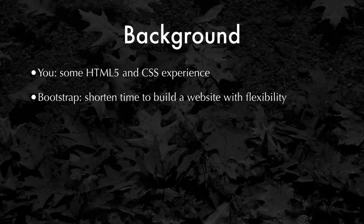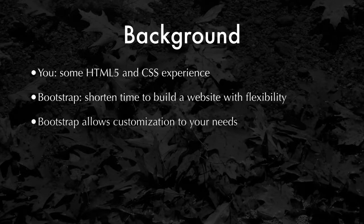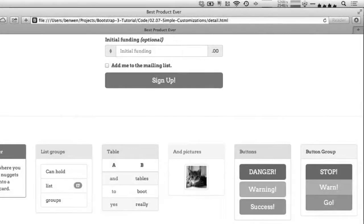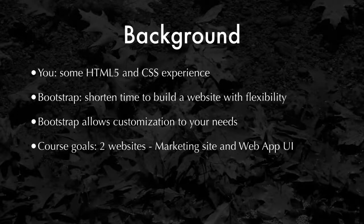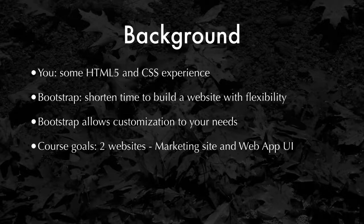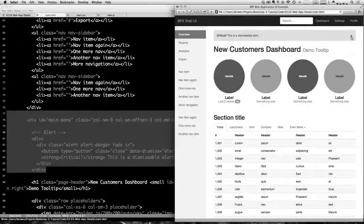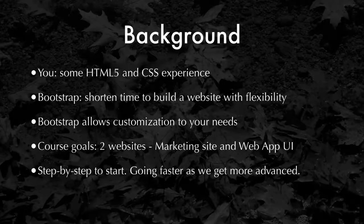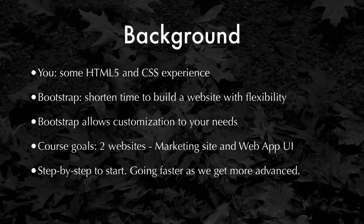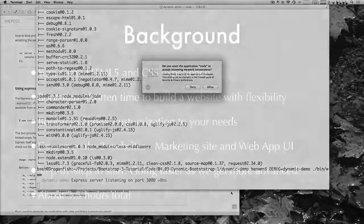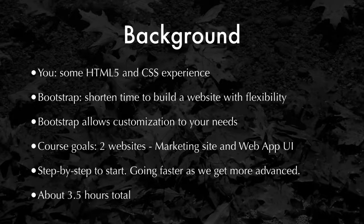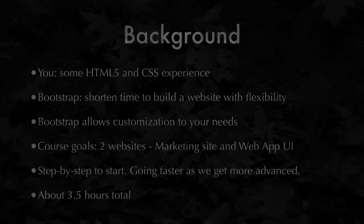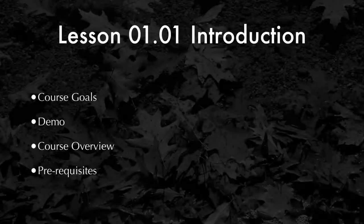It can shorten the time to build a website, but still gives you tremendous freedom to use your own design elements that fit your particular need. By the end of this course, you will be able to put together two basic websites: a marketing website and a more advanced web application UI. We'll be taking it from the very beginning, going step by step, then accelerating once we get to more advanced topics. Overall, the entire course is about three and a half hours.